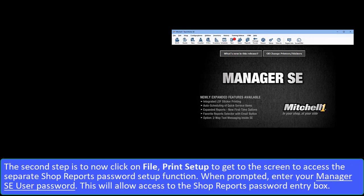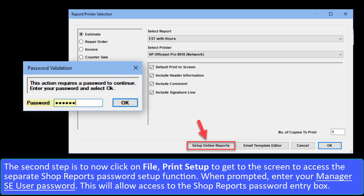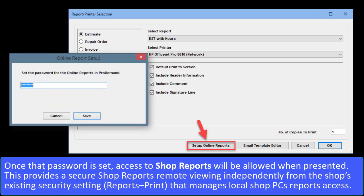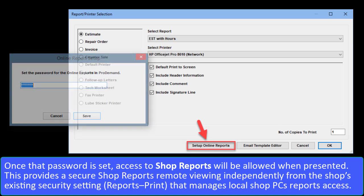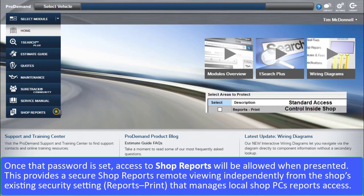Click Done. The second step is to click on File, Print Setup to get to the screen to access the separate Shop Reports Password Setup function. When prompted, enter your Manager SE user password. This will allow access to the Shop Reports Password entry box. Once that password is set, access to Shop Reports will be allowed when presented. This sequence provides a secure Shop Reports remote viewing option independently from the shop's existing security settings or Protected Areas for Reports and Print, which manages permissions for local shop PCs and Manager SE reports access.